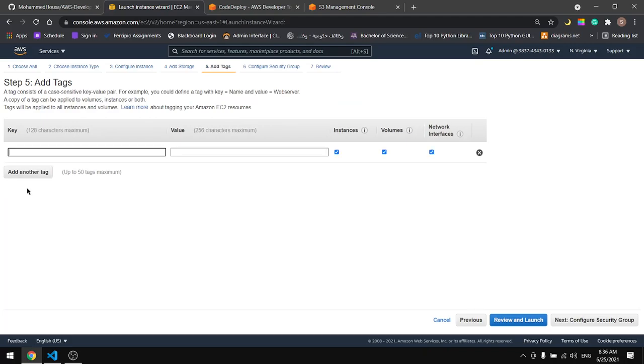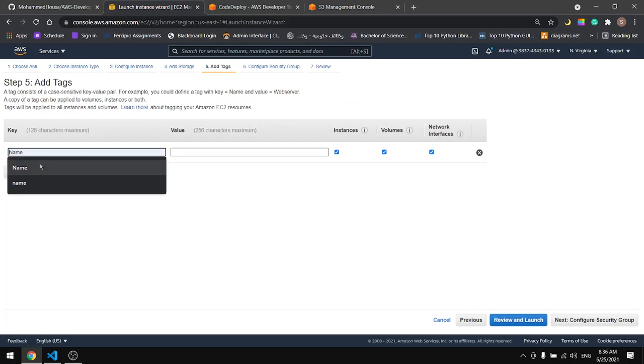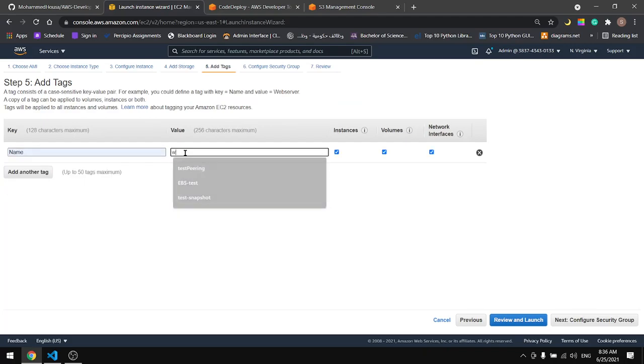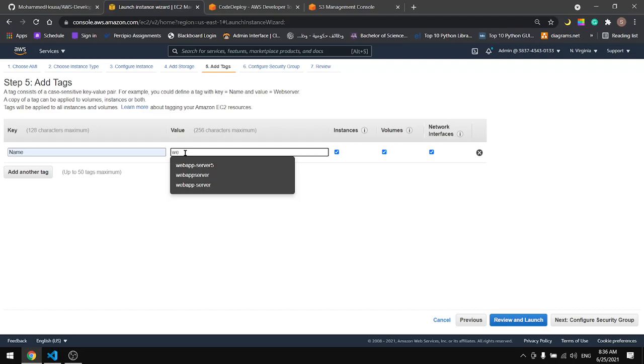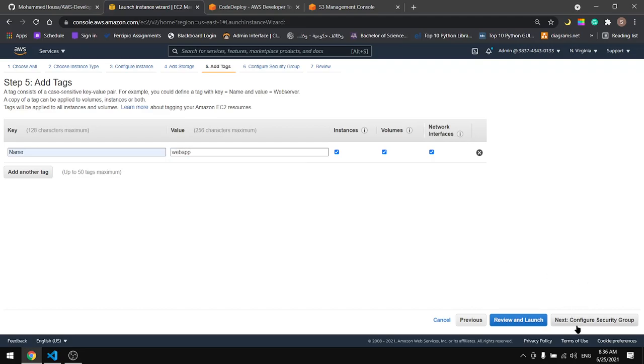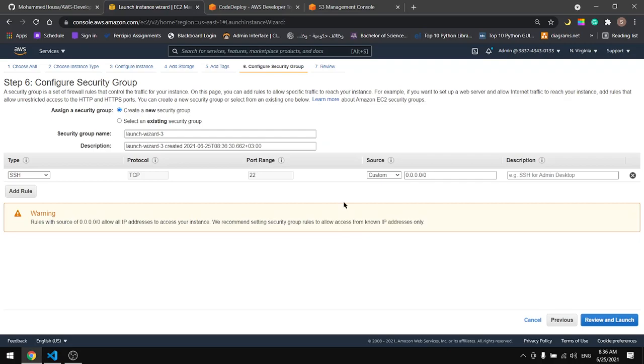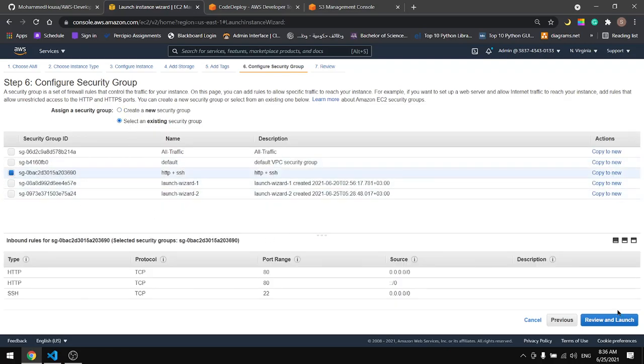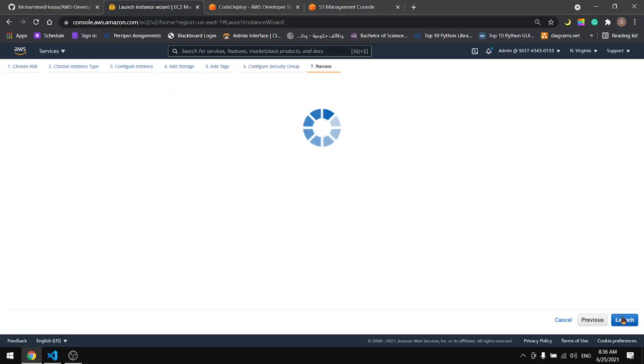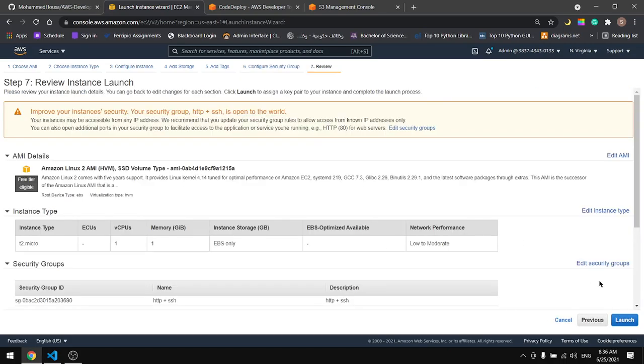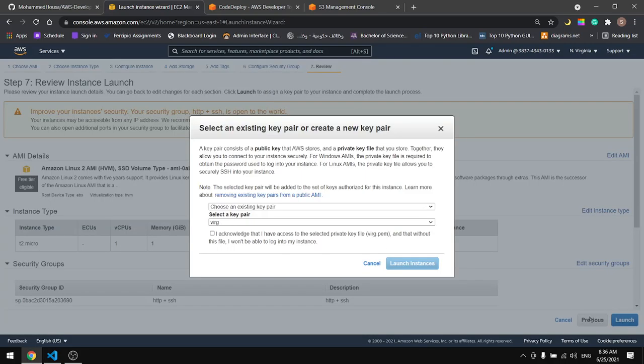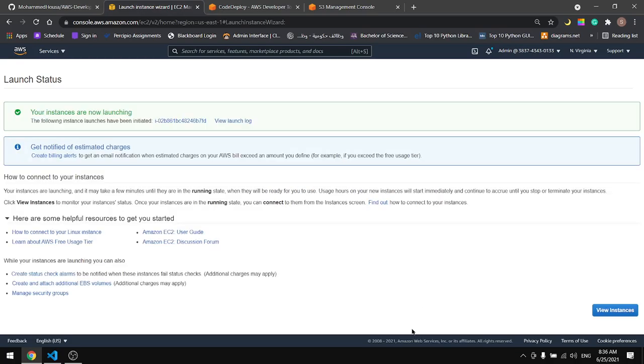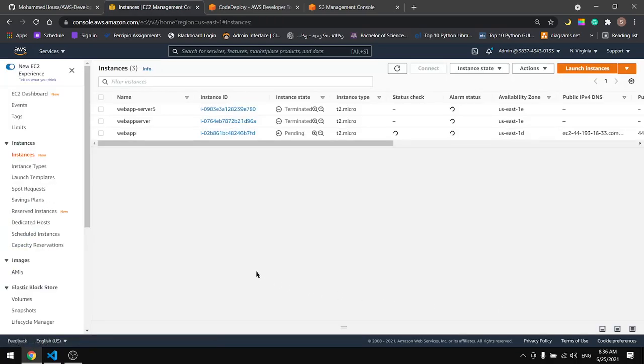Let's tag the instance. I'll name it WebApp. Select security group with HTTP and SSH. Select the key and launch the instance. View instances.